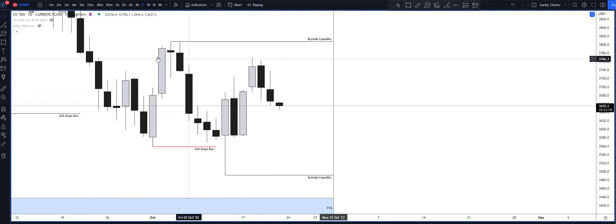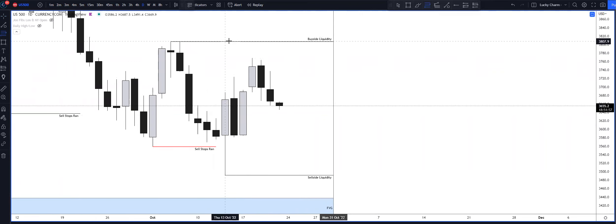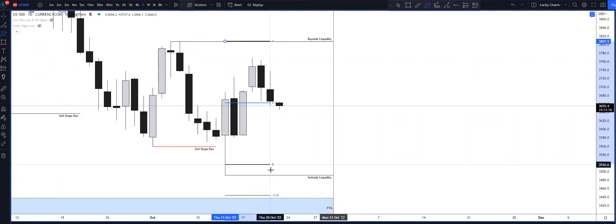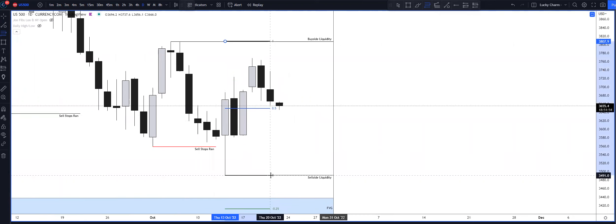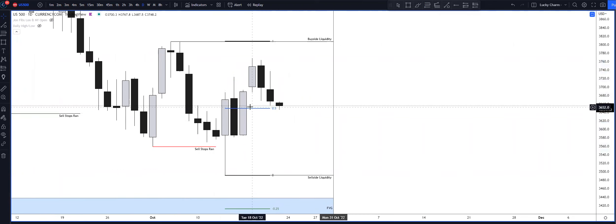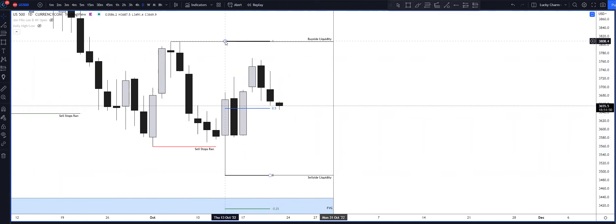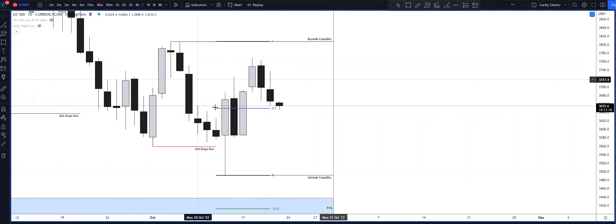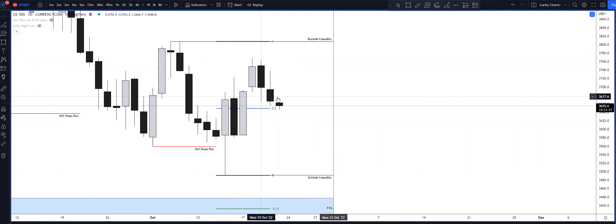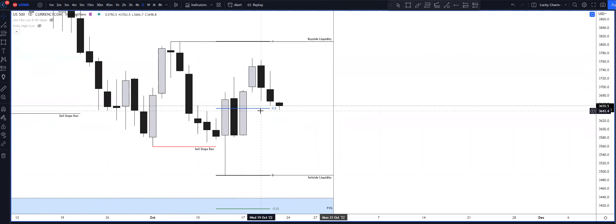And if you take your fib from swing high to swing low, we're now resting basically at equilibrium of the dealing range. And we've been inside of this for a couple weeks now.